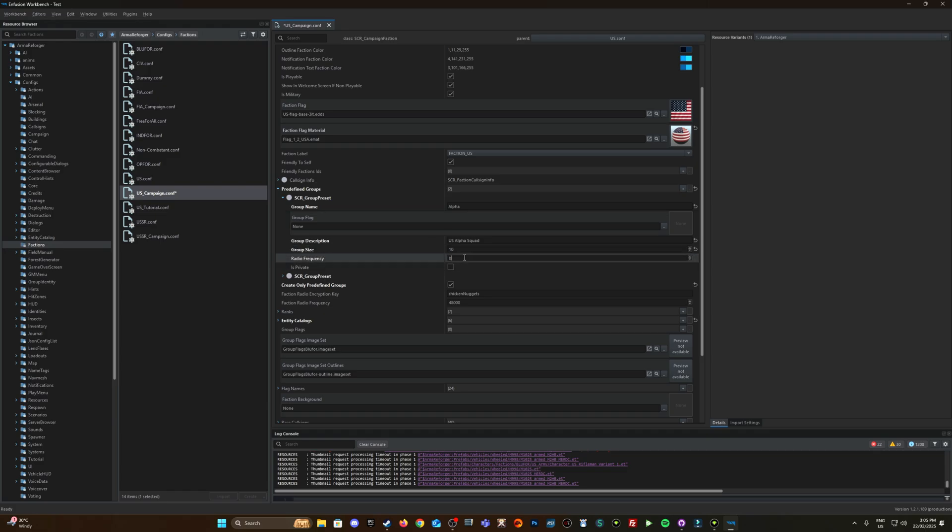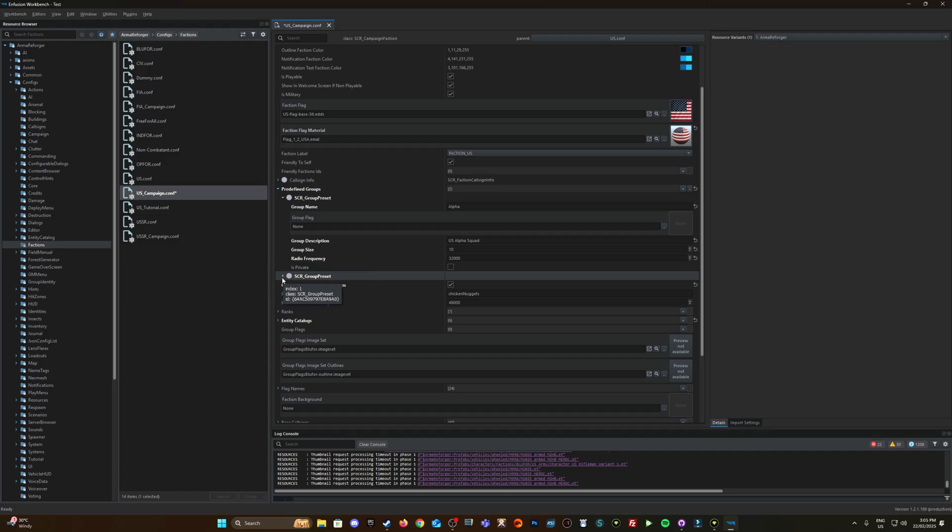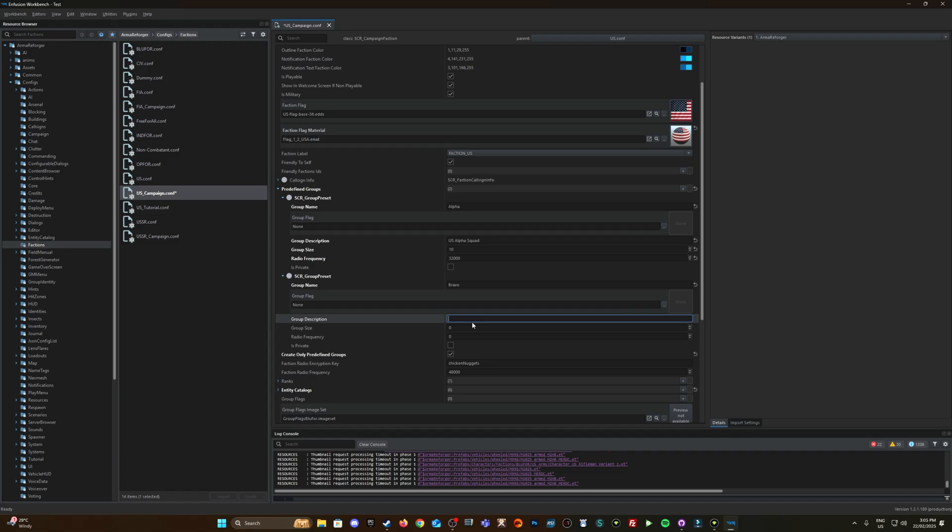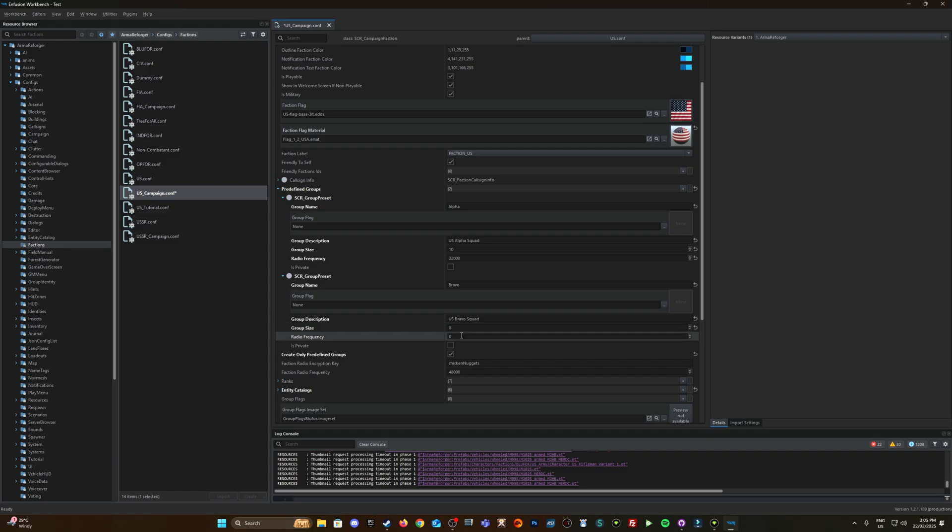Let's expand the second SCR group preset, let's call that bravo, group description US bravo squad, group size let's make this one eight, let's make this one frequency 31,000.